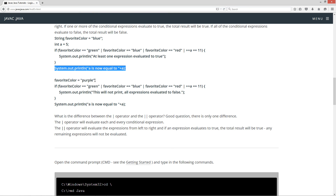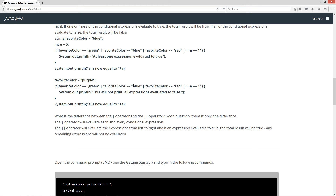Now we'll change the value of favorite color — we'll do an assignment statement here to purple. This is going to return false, that's going to return false, that's going to return false, and that's going to return false. It'll still add one to A, so this will not print — all expressions evaluated to false. And A will now be equal to 7; it was 6 up from the previous run.